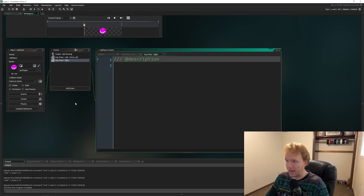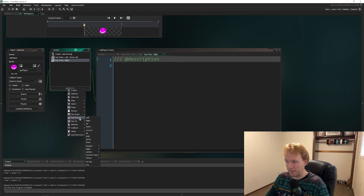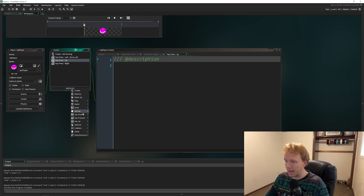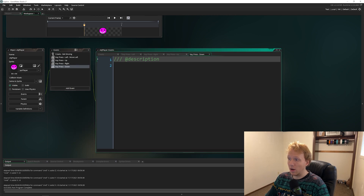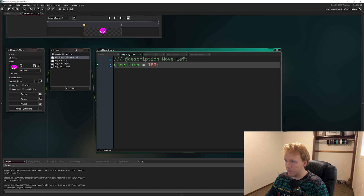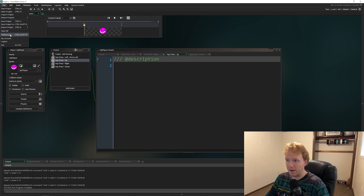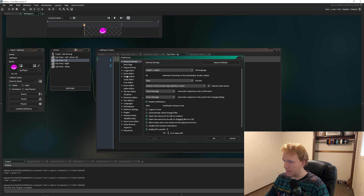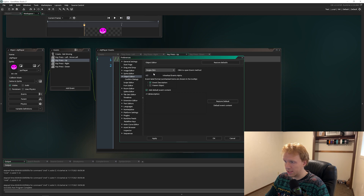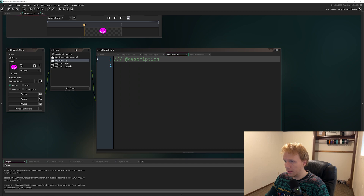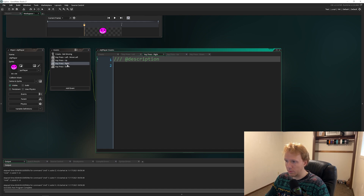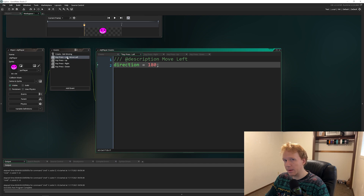Let's add the remaining events: Key Pressed Right, Key Pressed Up, and Key Pressed Down. These open as new tabs in the object window, so you can click a tab to move between them, or single-click an event in the list. In fact, you can go to File > Preferences > Object Editor and change double-click to single-click — I actually like that better.